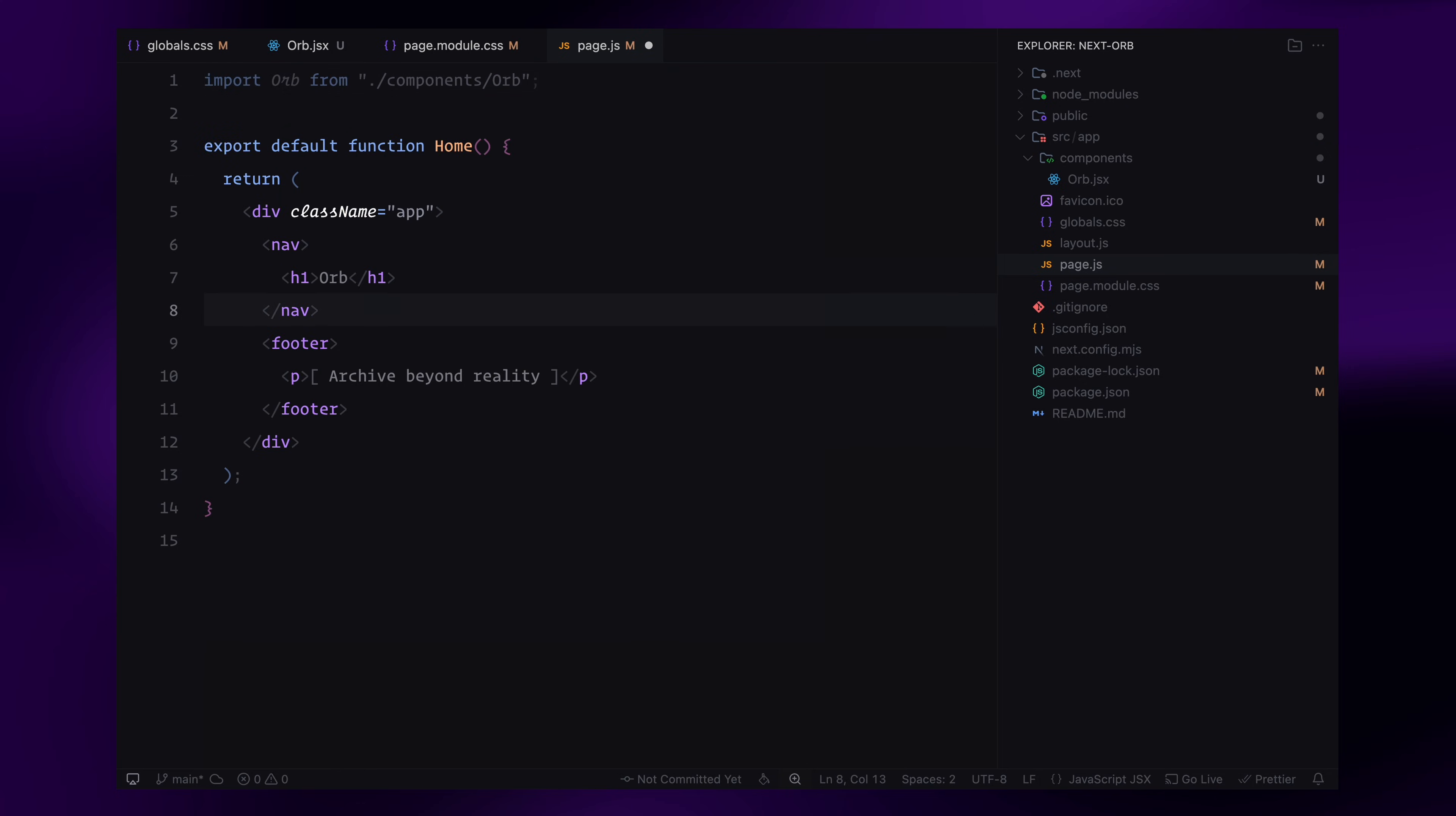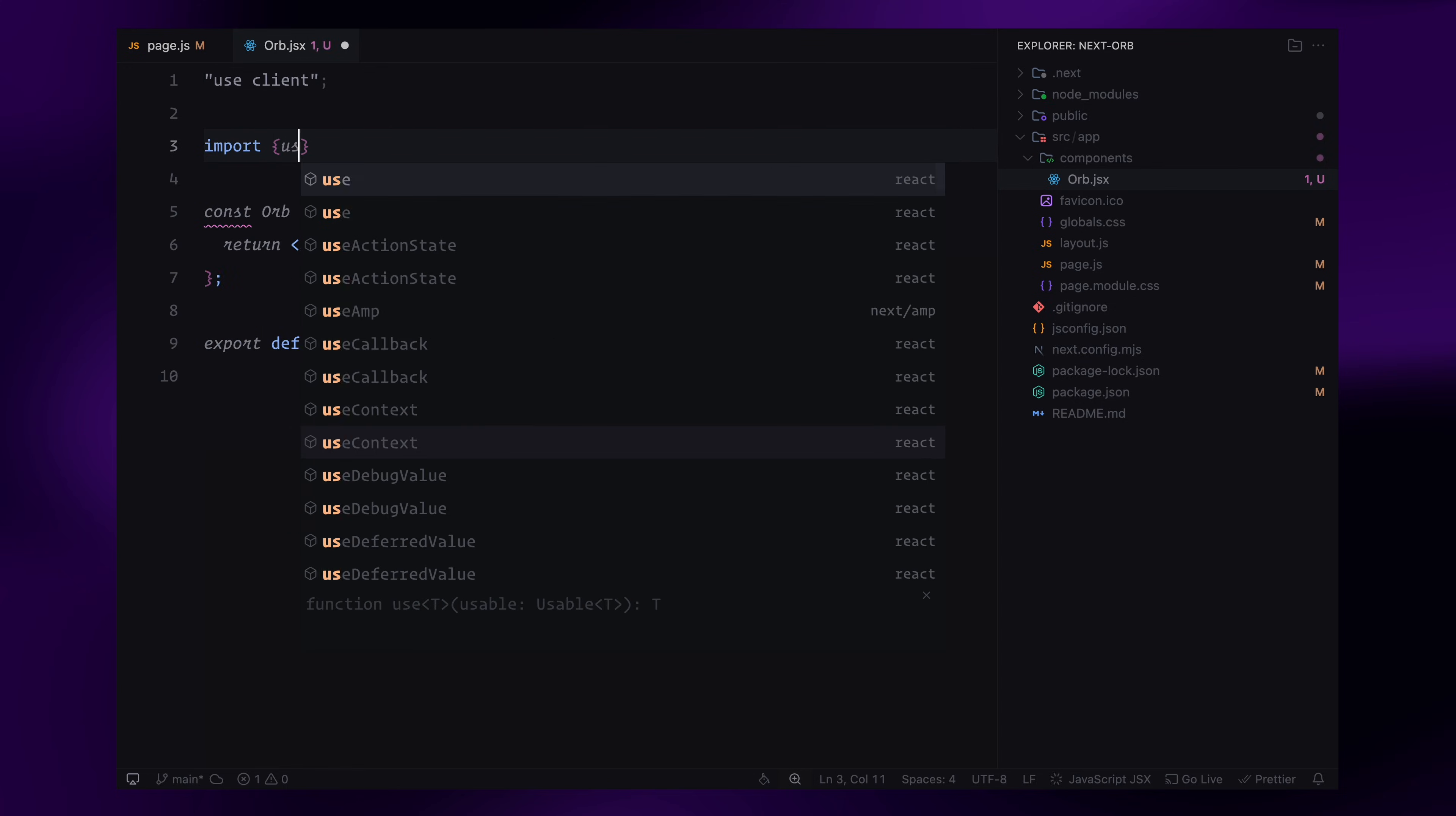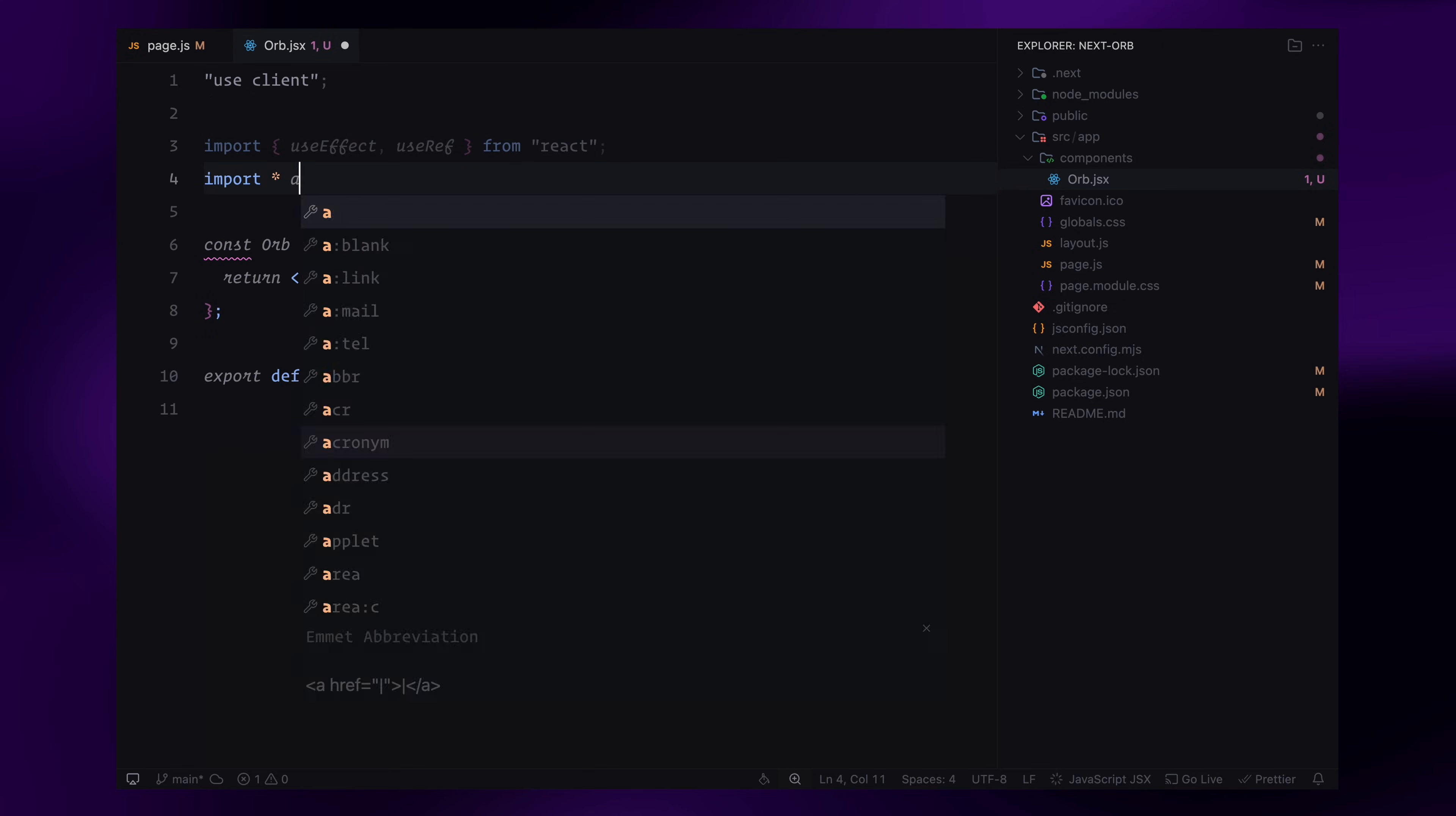This won't do anything yet, but it sets up the structure so we can start working on the Three.js scene next. Since we are working with a client-side library like Three.js, the first thing we need to do is to add the use client directive at the top. This ensures that our component runs only in the browser. Next, I'll import the useEffect and useRef hooks from React as well as Three.js and the orbit controls extension.